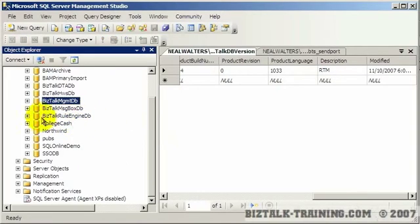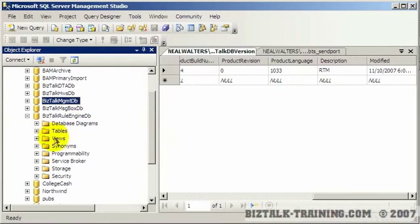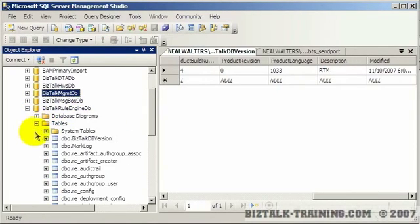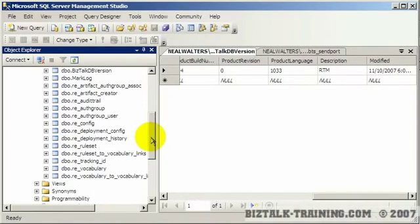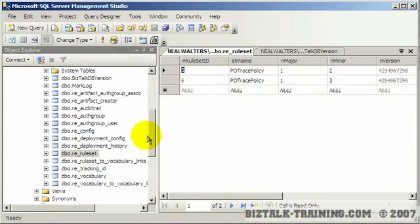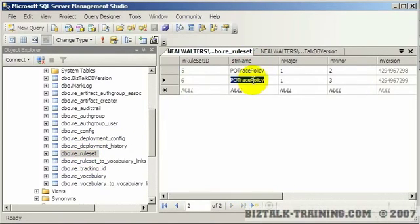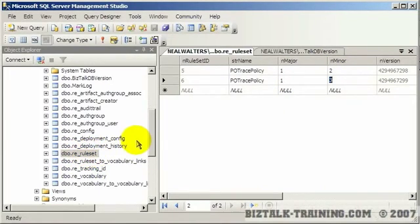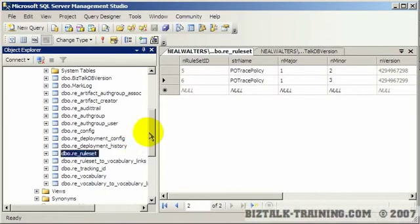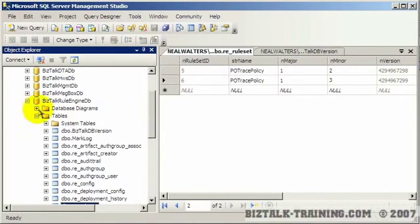There is a rule engine database. So if we look here at tables we should see something probably called policies or rules. I did an open table on rule set, and here you see my policy and my versions. So instead of calling it a policy they're calling it a rule set, a set of rules. But again this is not a database you're normally going to query.